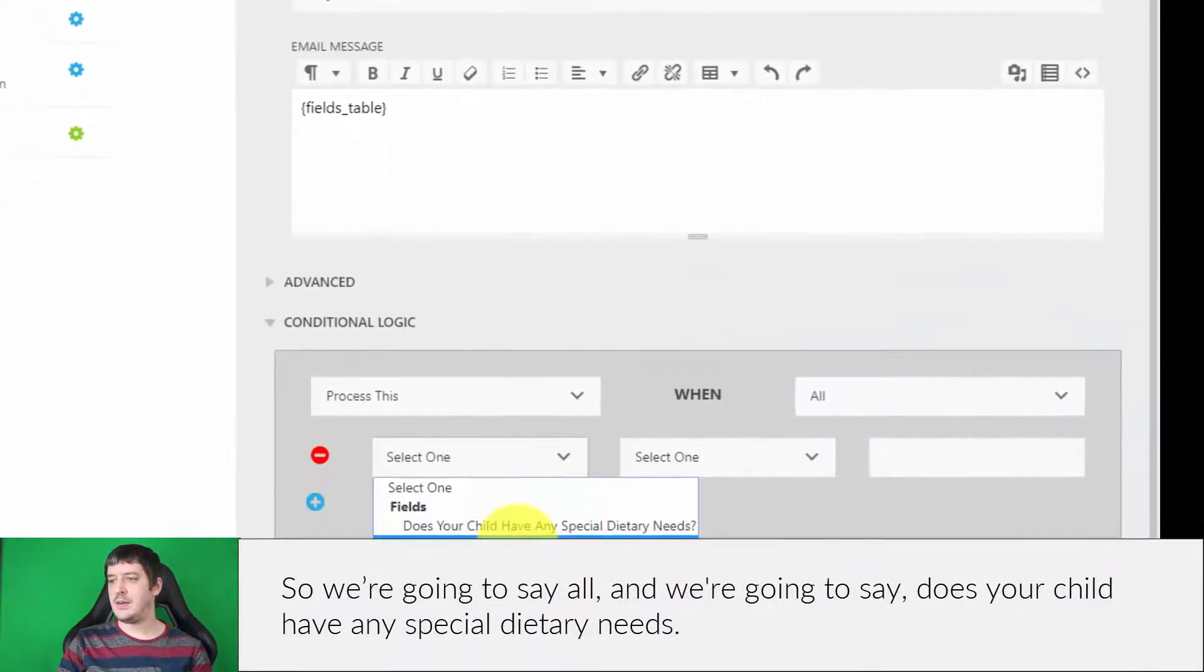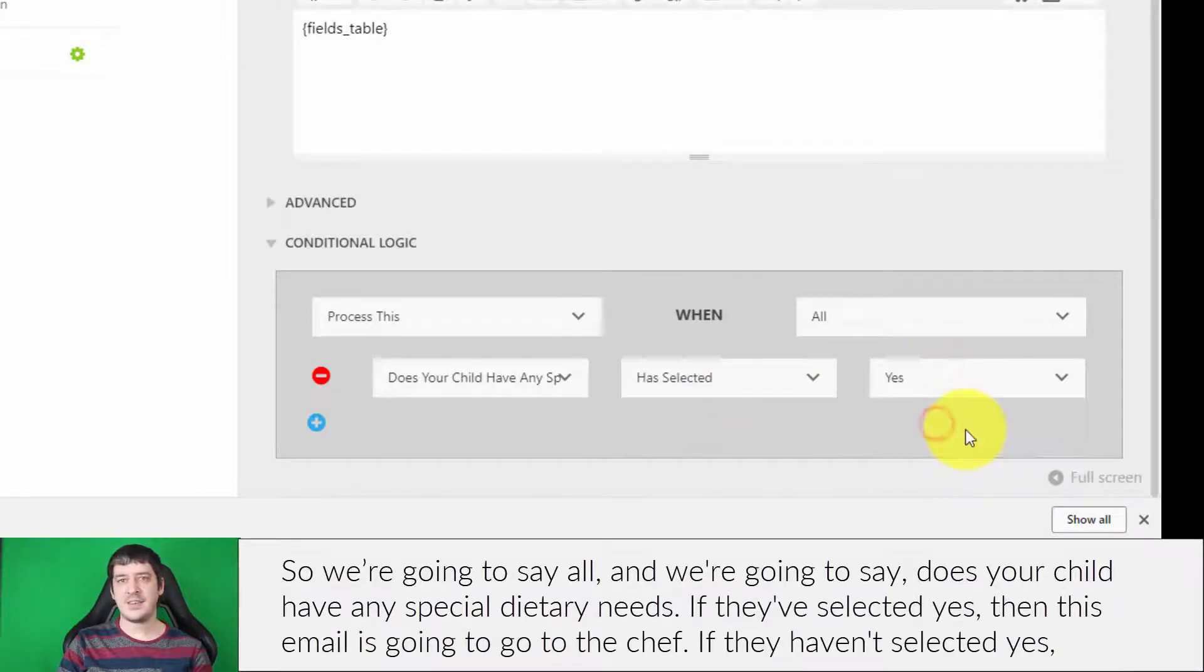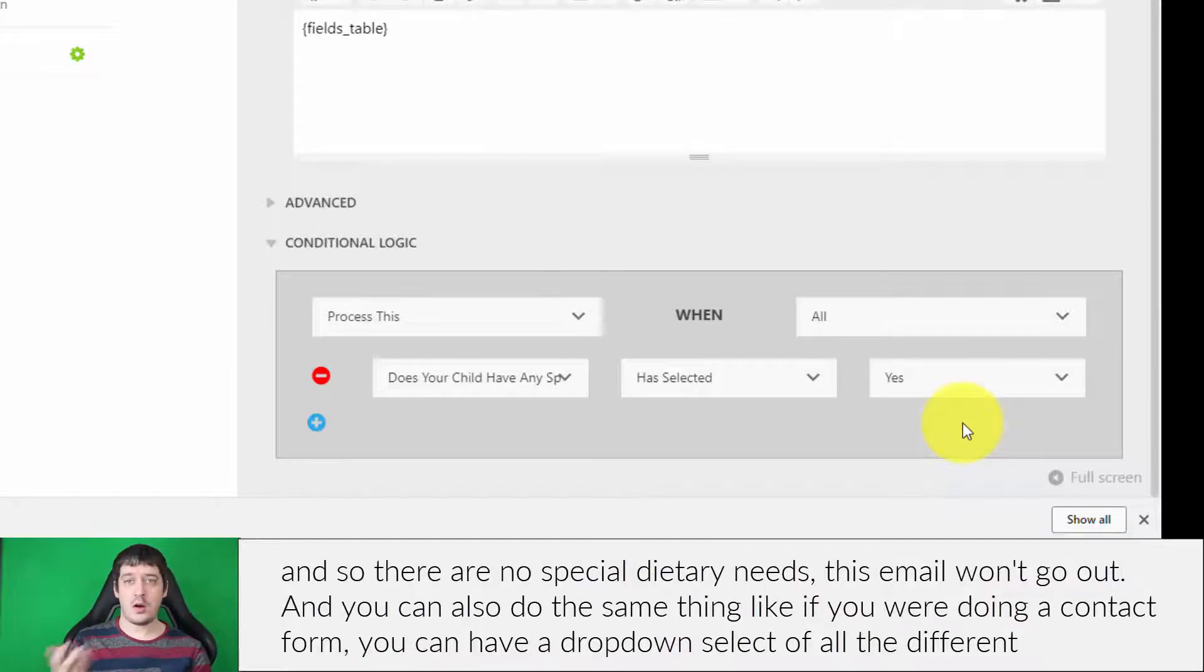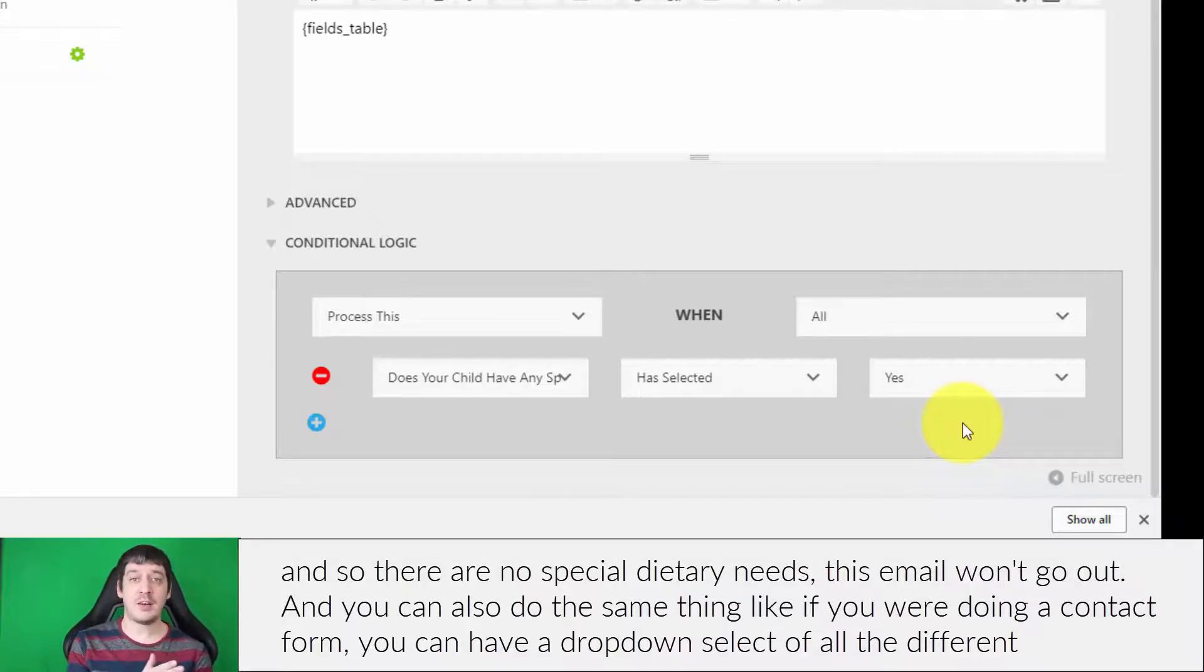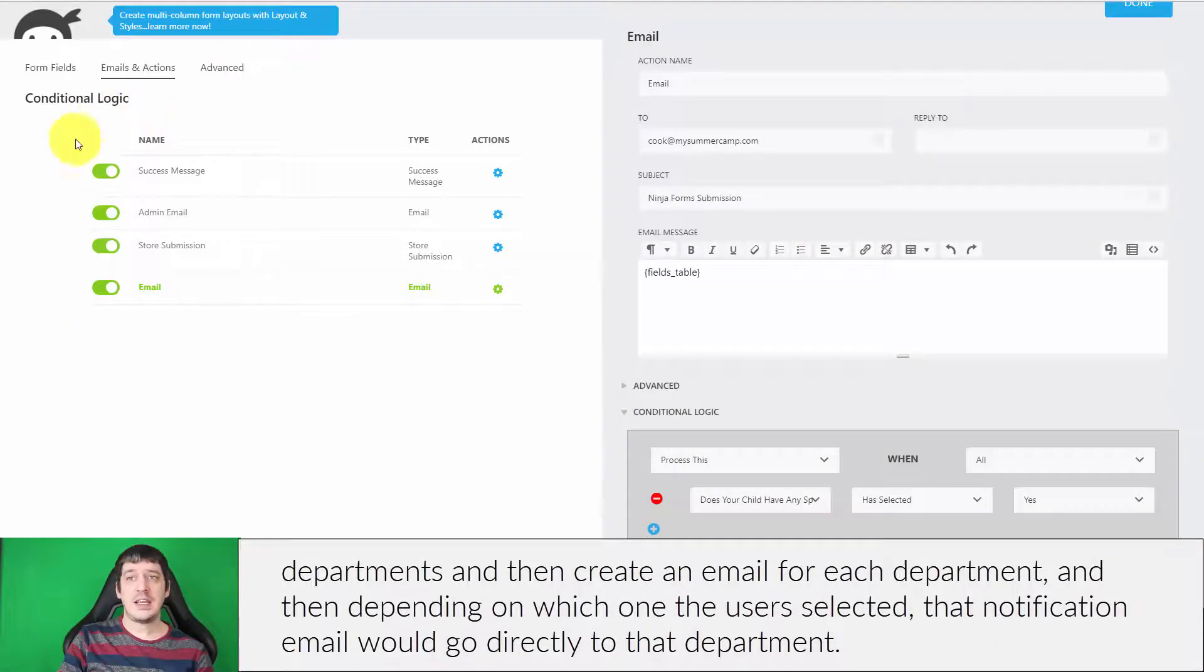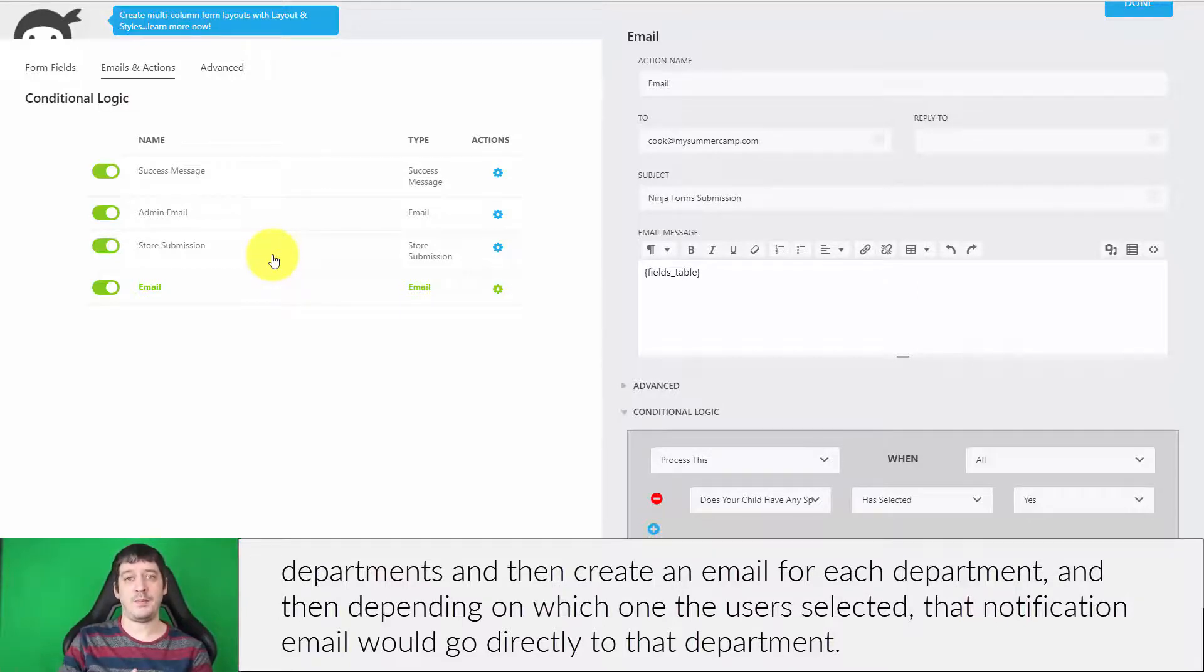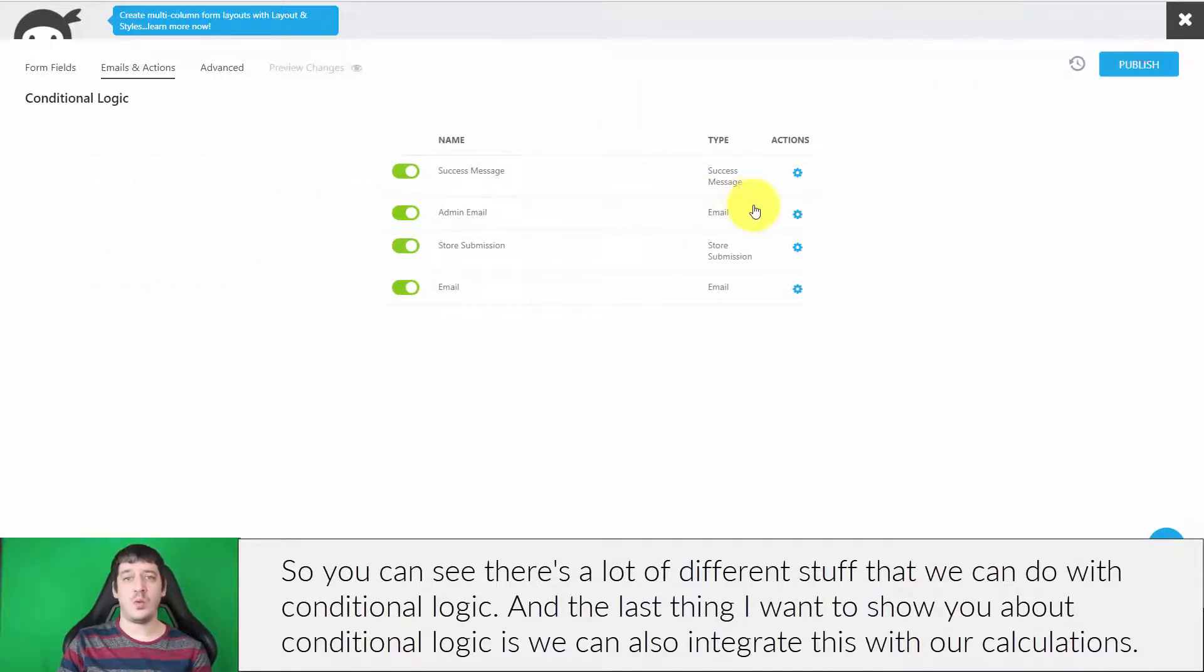'Does your child have any special dietary needs?' If they've selected yes, then this email is going to go to the chef. If they haven't selected yes and there are no special dietary needs, this email won't go out. You can also do the same thing—like if you were doing a contact form, you could have a dropdown select of all the different departments and then create an email for each department. Depending on which one the user selected, that notification email would go directly to that department. You can see there's a lot of different stuff we can do with conditional logic.